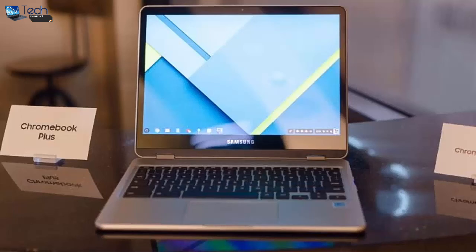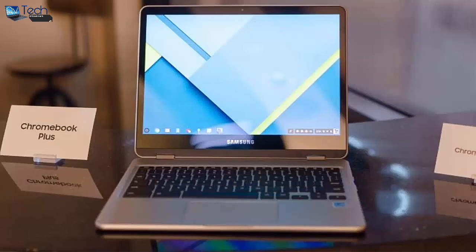Both ship with a Wacom EMR stylus which allows for pressure sensitivity, and Chrome OS has a number of interesting tweaks in order to enable the use of the device as both tablet and laptop, like Android applications and automatic resizing to make things touch-friendly when the device enters tablet mode.